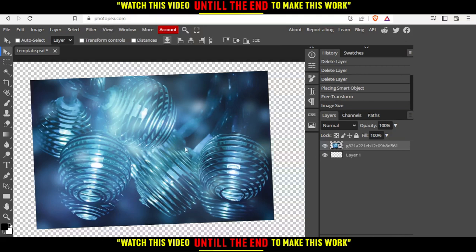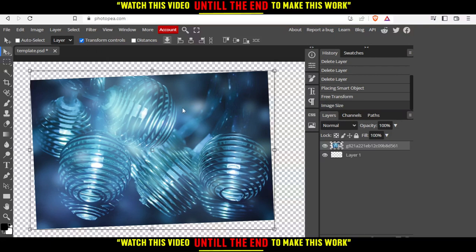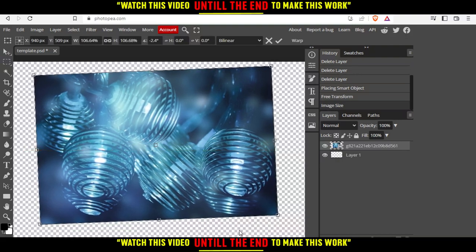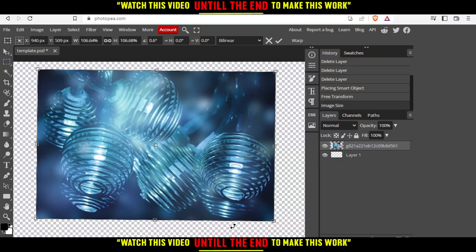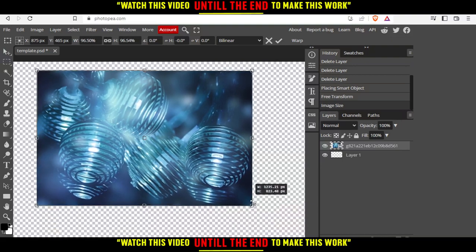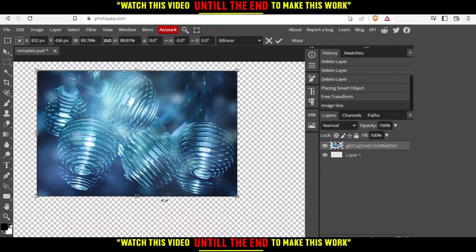If you want to change again or resize this again, just go and click on Transform Control. Let me make it as it was. Oh sorry, not like that. Make it this. And we can resize this however we want.